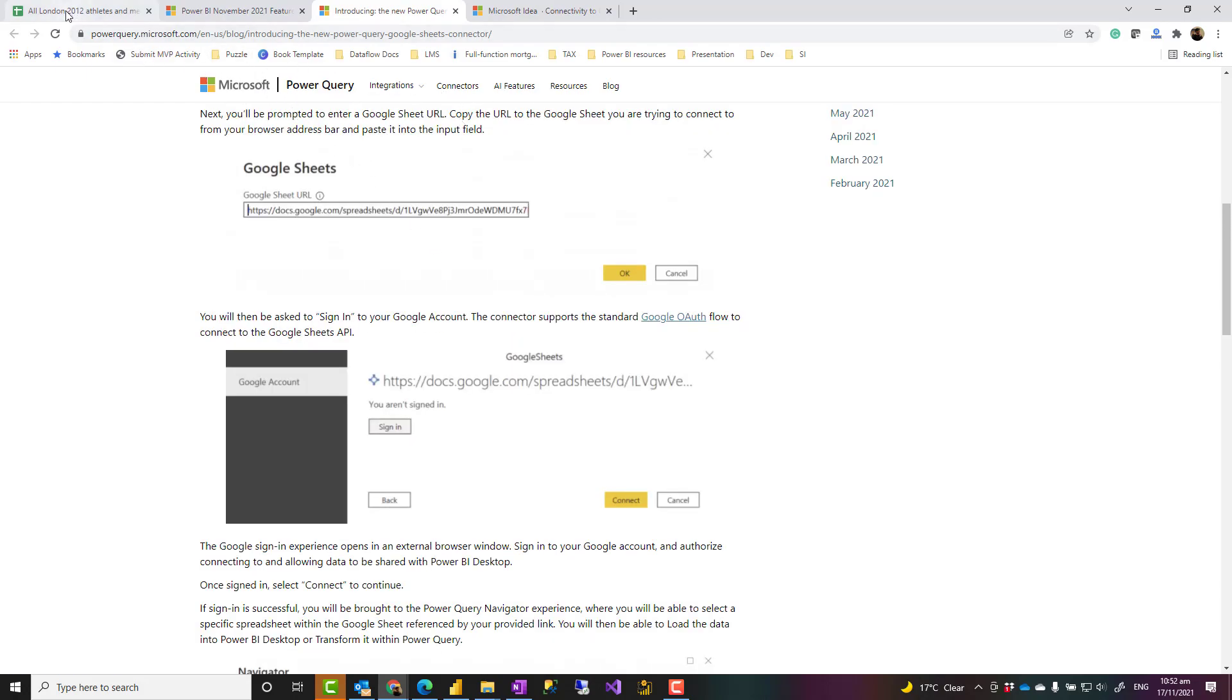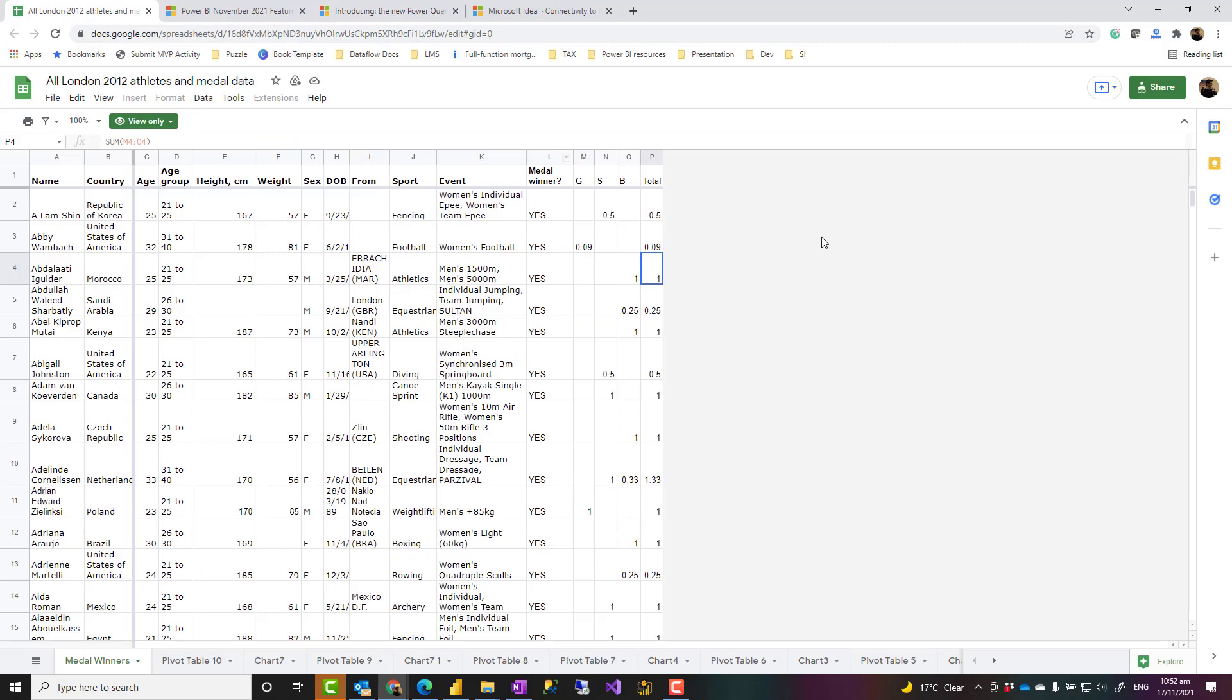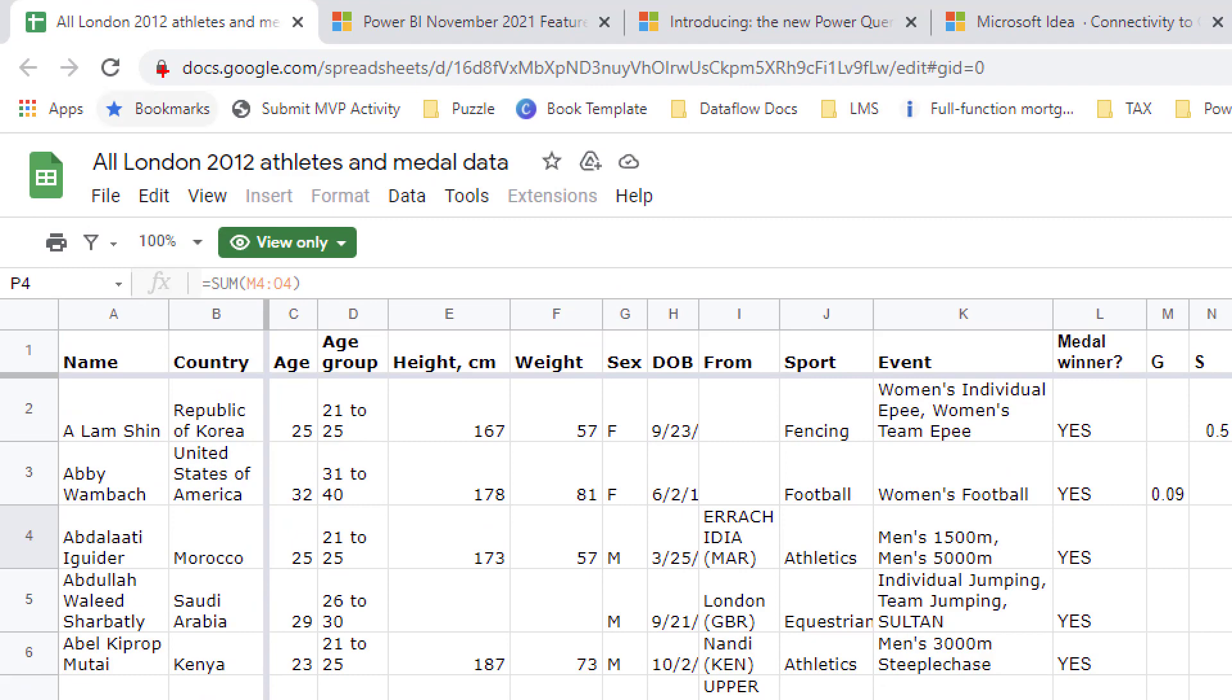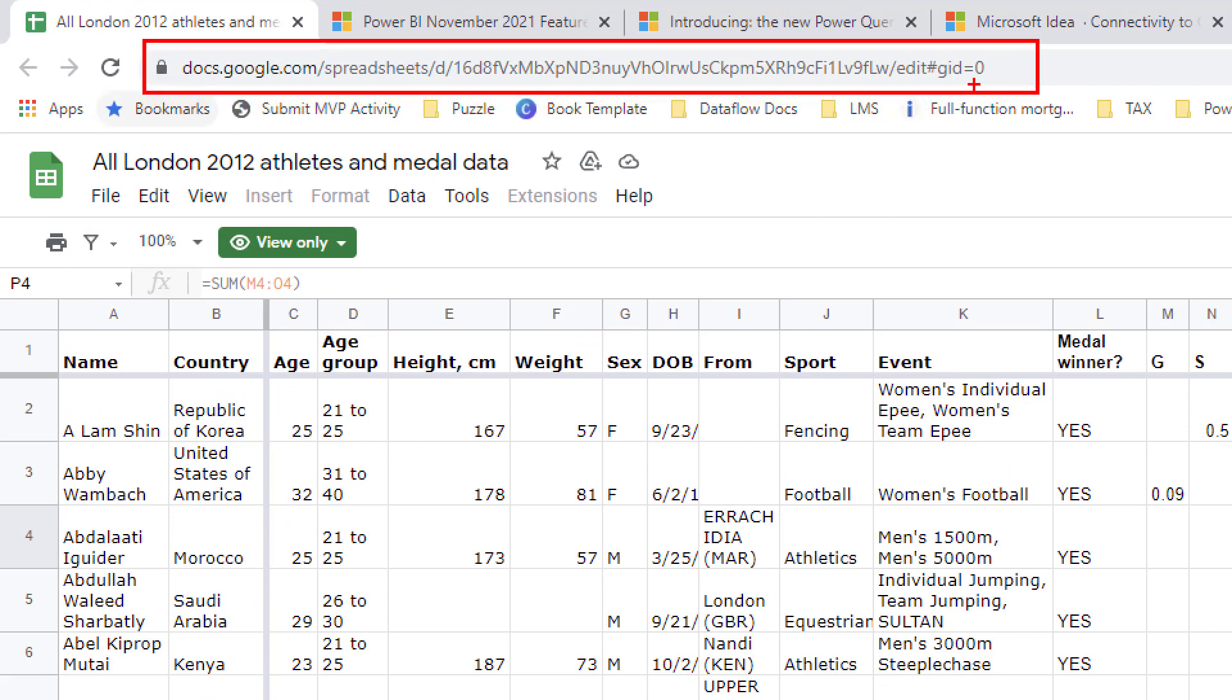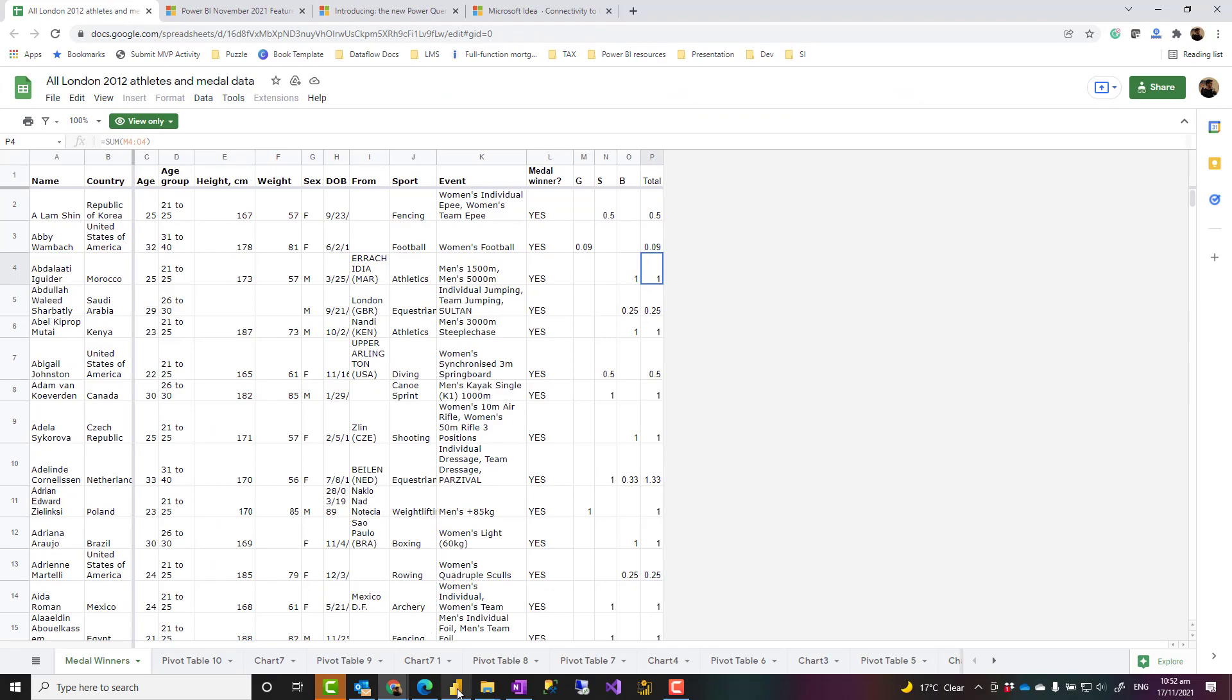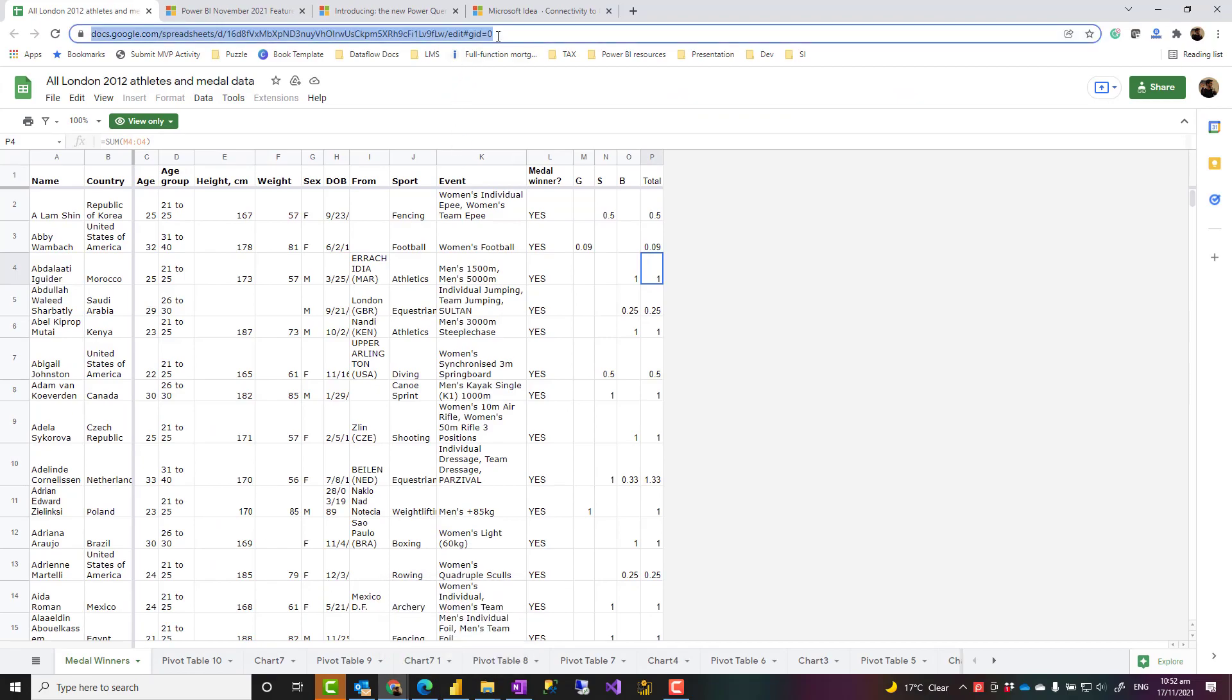So first of all, you need to have a Google Sheet. This is an example of a Google Sheet opened. You'll need a URL of this Google Sheet, which is basically whatever you have in that browser. Then what you can do is you'll copy that URL.